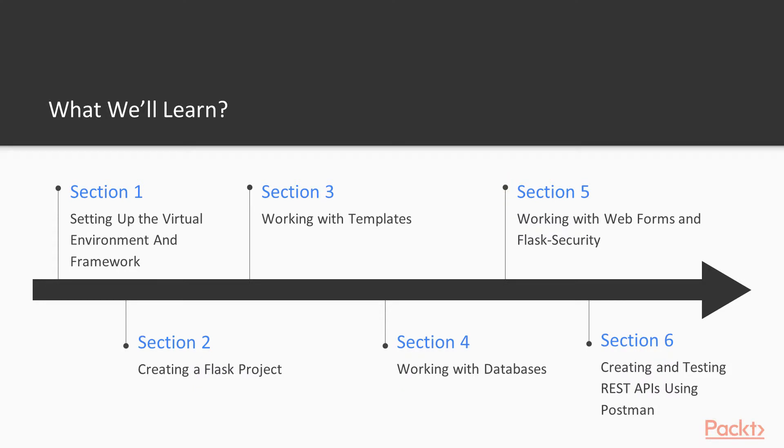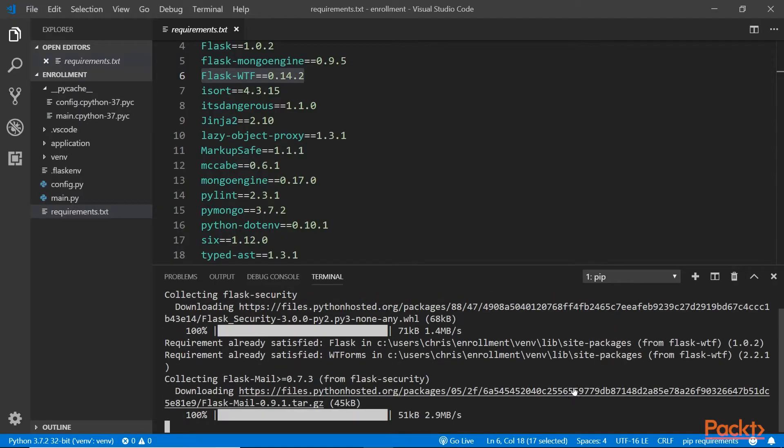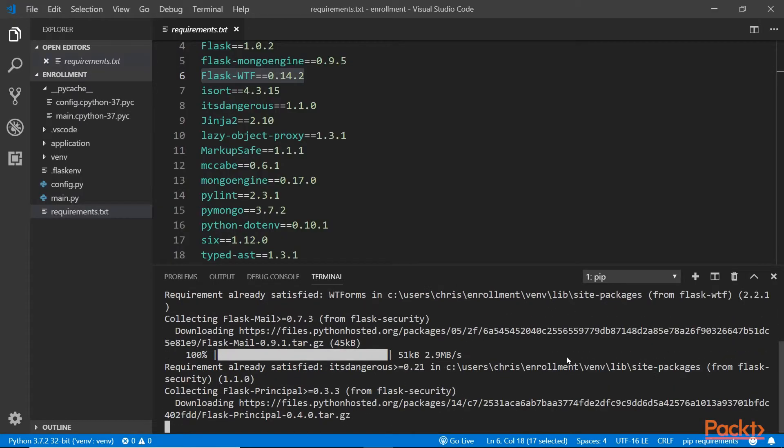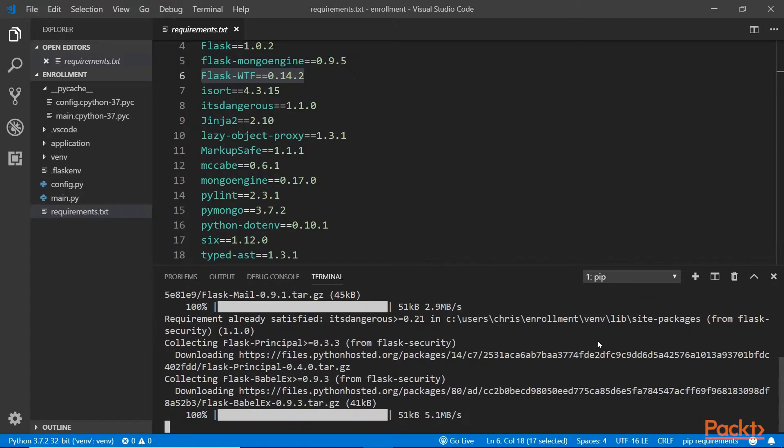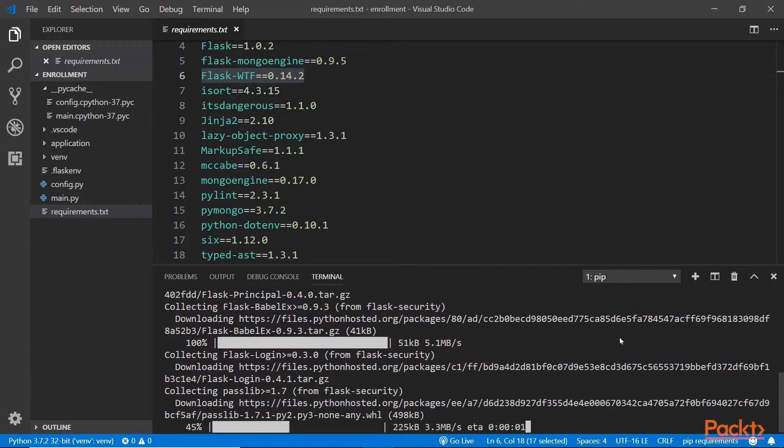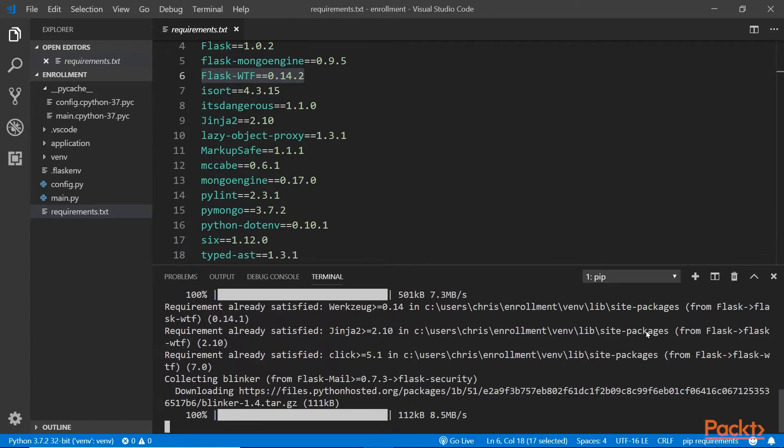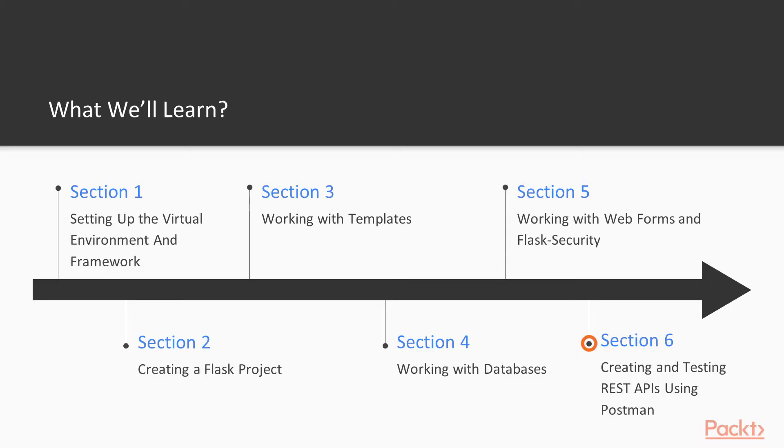In section 5, we'll explore the Flask WTF extension and learn how to use it to build web forms. And we'll also learn how to create sessions and authentication in Flask.